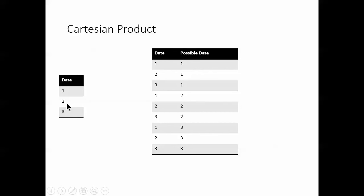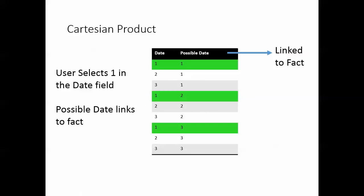So this is a cartesian product. So the idea of a standard calendar, you have dates one, two, and three. Now a cartesian product would have every possible combination. So one, two, three ones, one, two, three twos, one, two, three threes. So here what we're saying is the user would select the date as they would do in a normal standard calendar, but it's actually the possible date that links back to the fact.